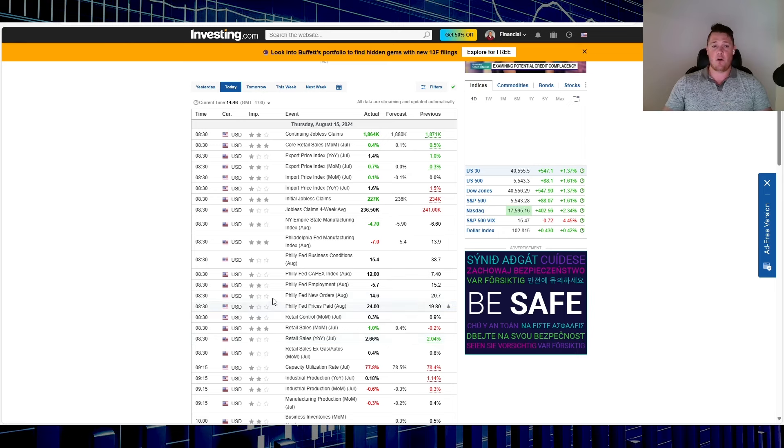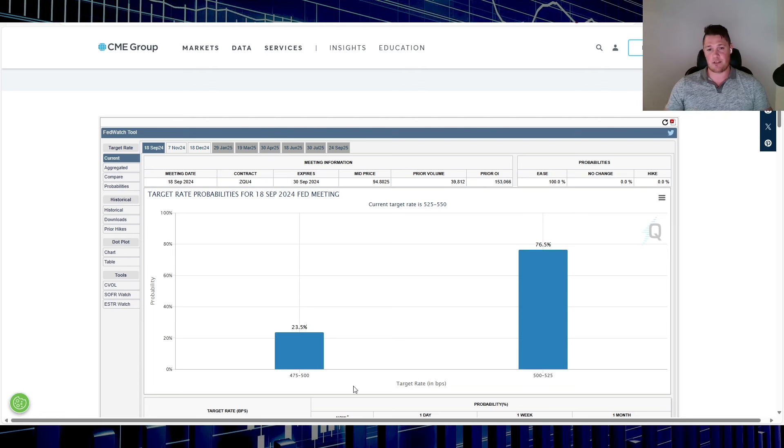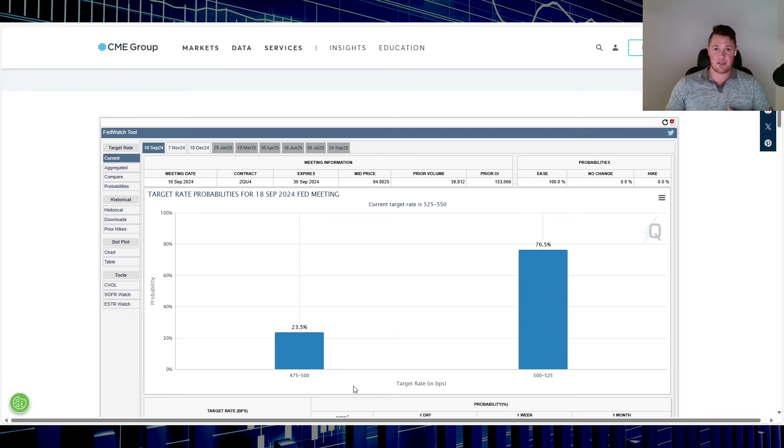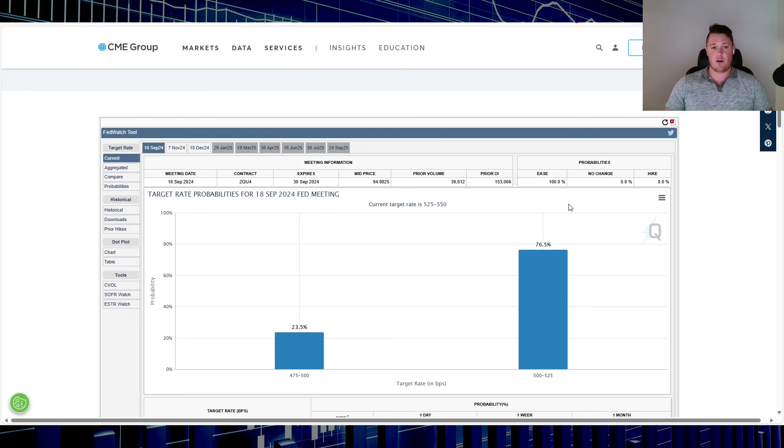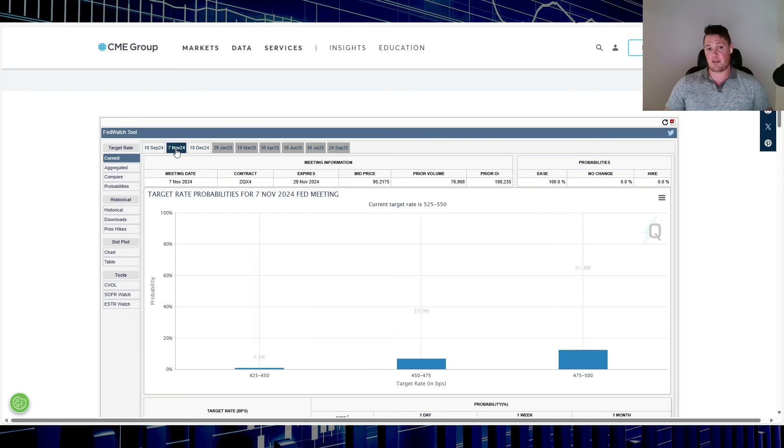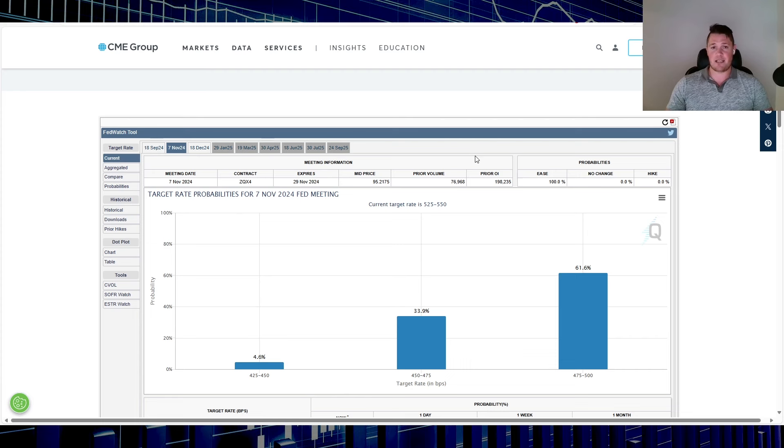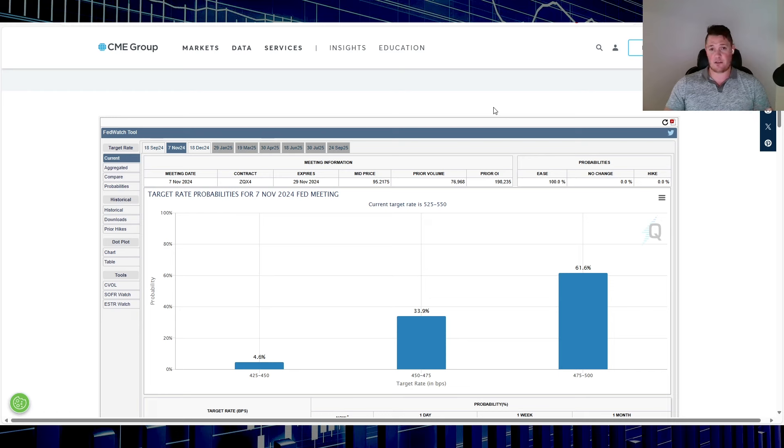With this positive data though, kind of comes as a somewhat of a side negative, only because now the likelihood of a 50 basis point cut for the September 18th meeting is kind of off the table. So right now a 23.5% likelihood of that happening, but I think it's fair to assume having a 25 on the September 18th meeting and then a following 25 basis point for the November 7th would be kind of ideal, and that seems to be what is playing out.